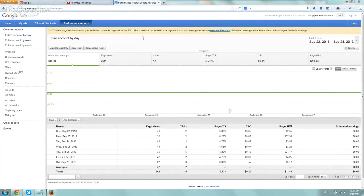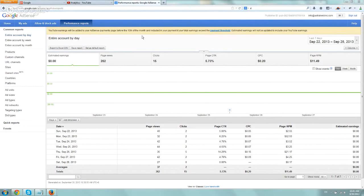So if you have an AdSense account and you make YouTube videos and you put ads on YouTube videos and you don't see the revenue in your AdSense account from your YouTube videos but you do see the revenue in your YouTube analytics...